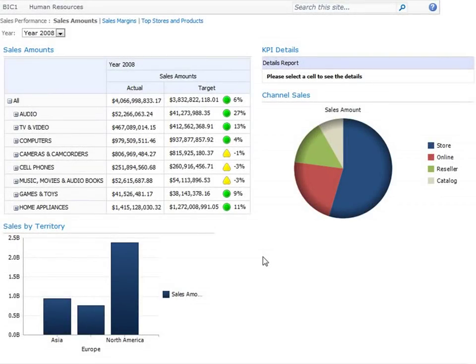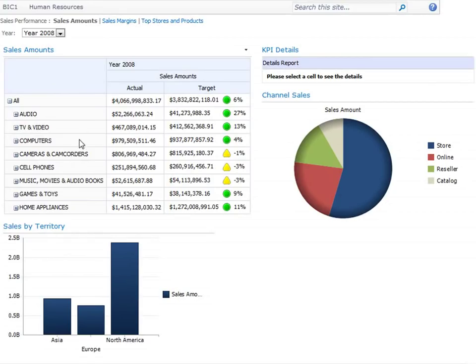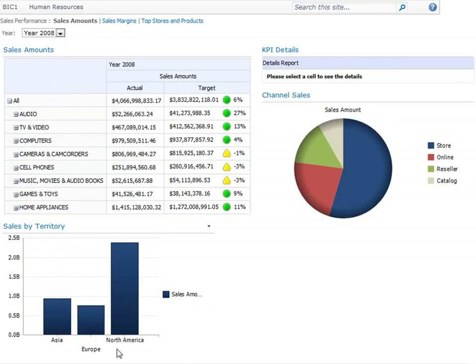Here we are viewing the Sales Amounts page of the dashboard. It contains a scorecard that shows us sales amounts across different product categories and how those compare to target values. Below the scorecard, we have an analytic chart that tells us sales amounts across our three main geographical territories.